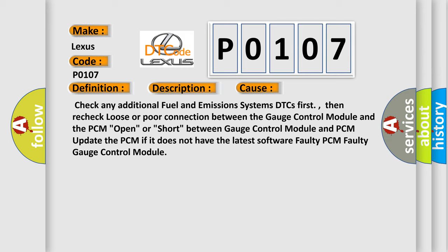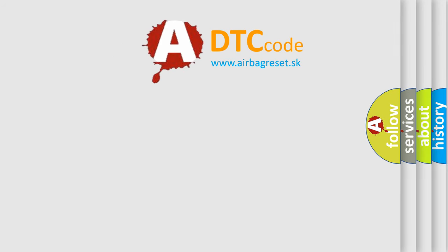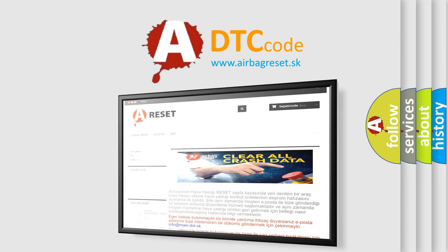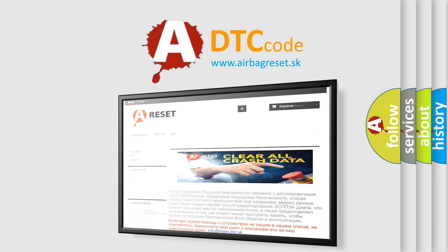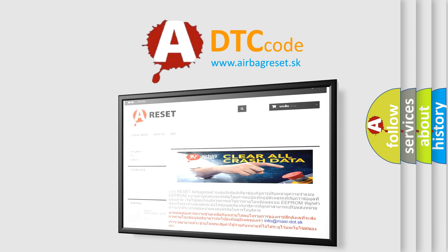The airbag reset website aims to provide information in 52 languages. Thank you for your attention and stay tuned for the next video. Bye.